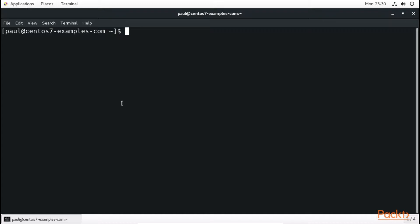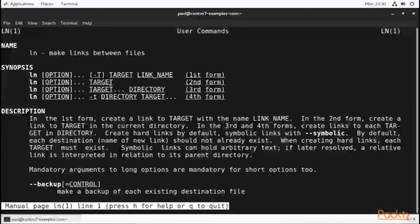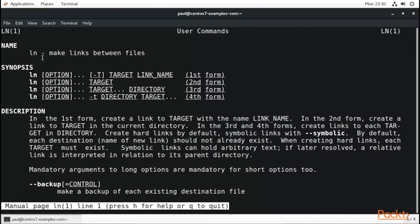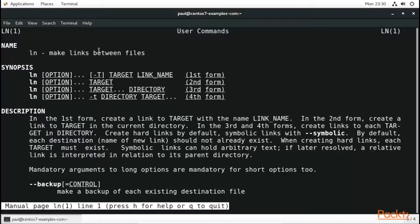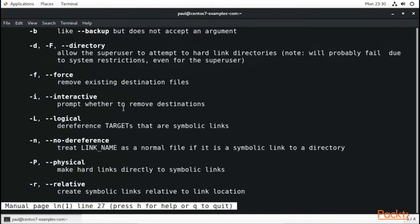We use the ln command for linking each file to another. In our terminal, if we do man ln then enter, we can see that link ln makes links between files in our system.